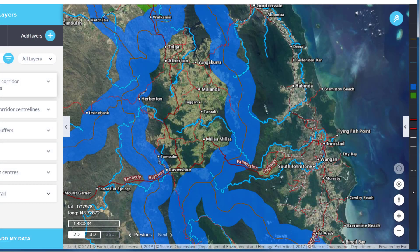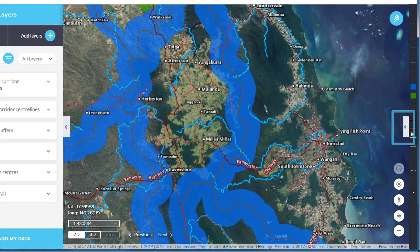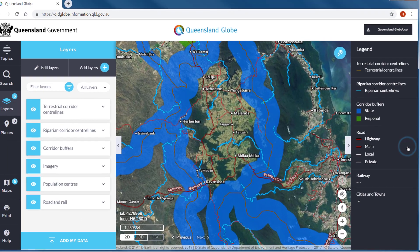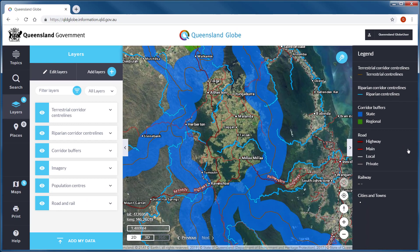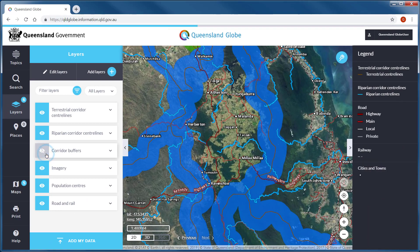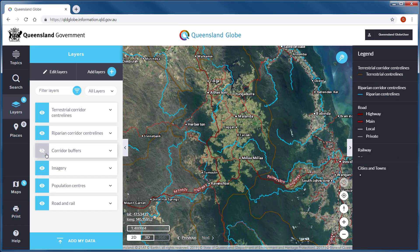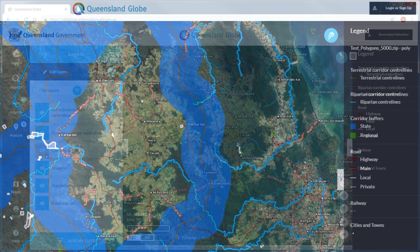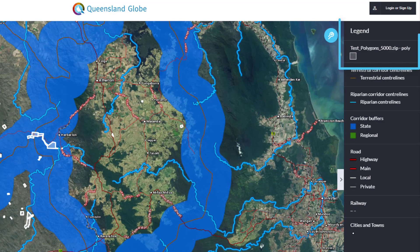The simplest way to view information about a data layer is through the map legend. When you add, remove or alter visibility of layers, the legend content will update automatically. If you have added your own data or services, these data layers will be displayed at the top of the legend.